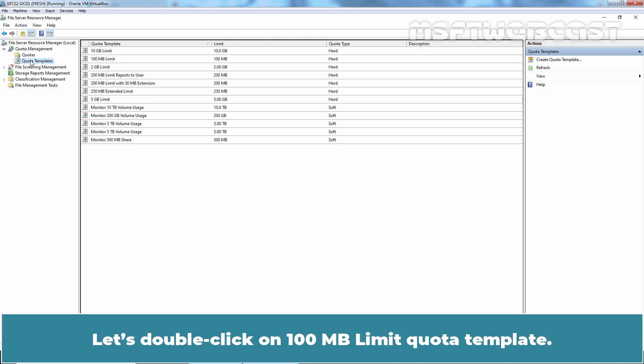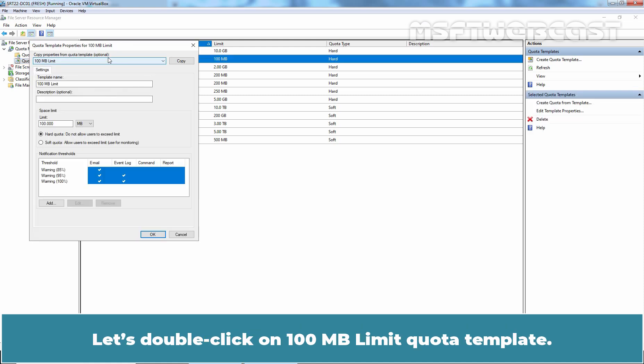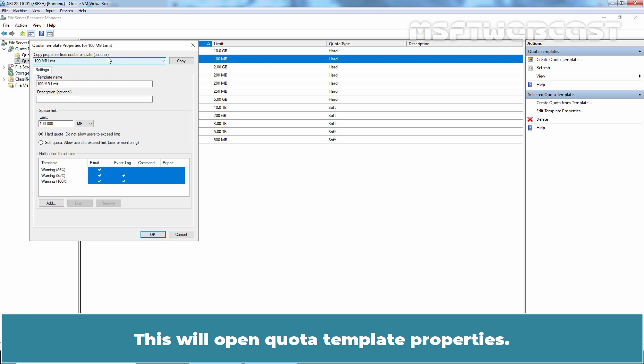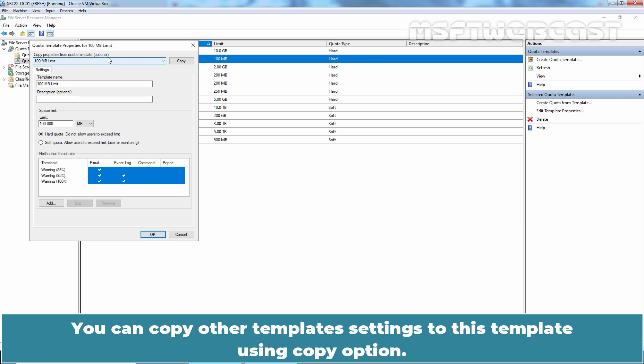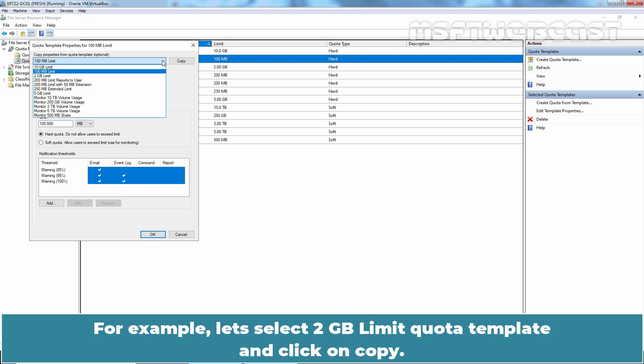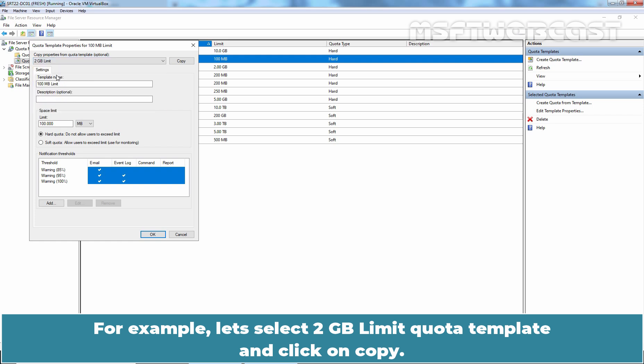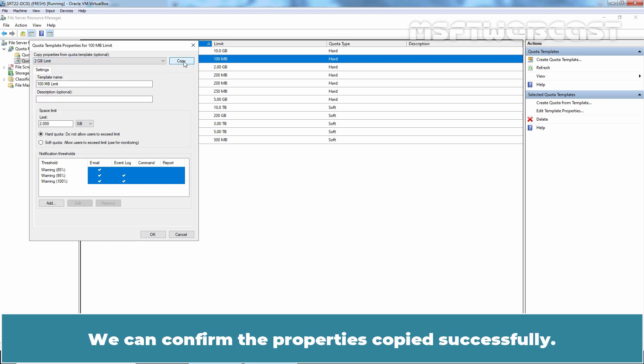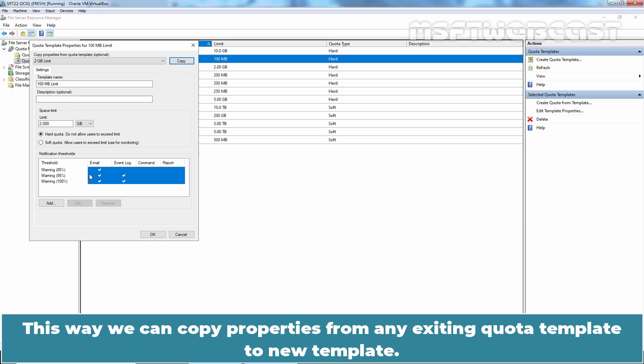Let's double click on 100MB Limit Quota Template. This will open Quota Template Properties. You can copy other template settings to this template using Copy option. Expand the list and select the template you would like to use and then click Copy. For example, let's select 2GB Limit Quota Template and click on Copy. We can confirm the property is copied successfully. This way, we can copy properties from any existing Quota Template to new template.